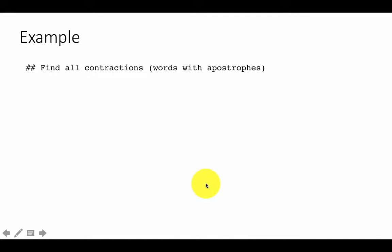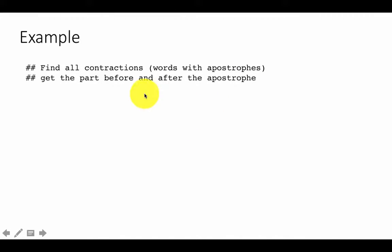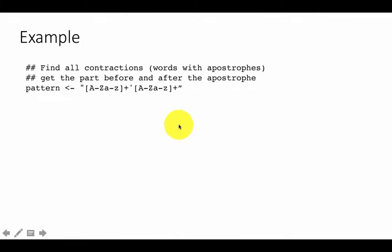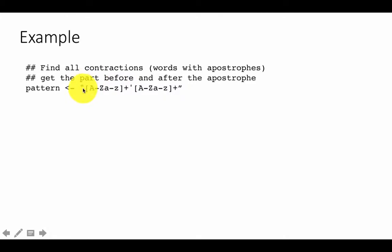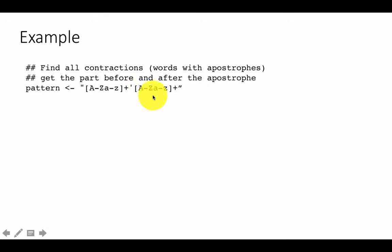Let's look at another example. This time we want to find all the contractions — that is, all the words that have an apostrophe in them. And then we want to get the part before and the part after the apostrophe. The pattern is going to be one or more characters A to Z — putting them in square brackets means any one of them is acceptable. So you have a string of alphabets plus, saying one or more of these, followed by an apostrophe, followed by one or more characters.